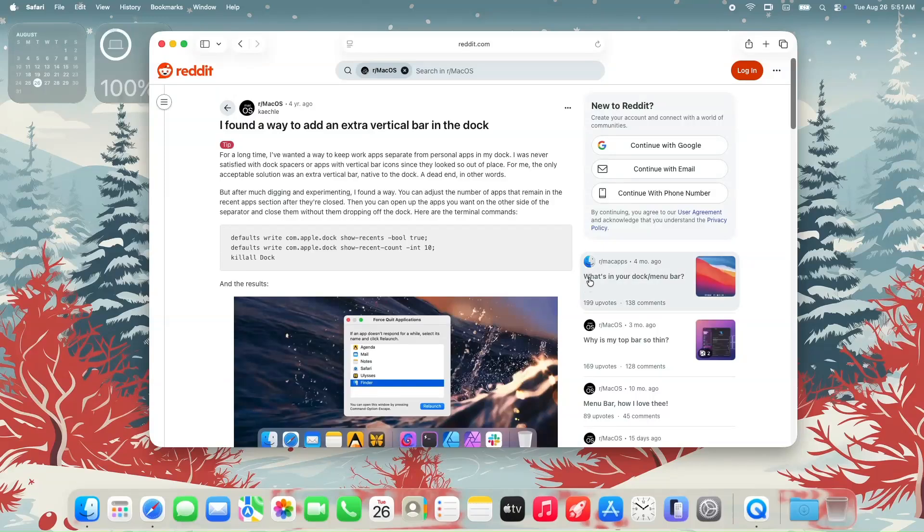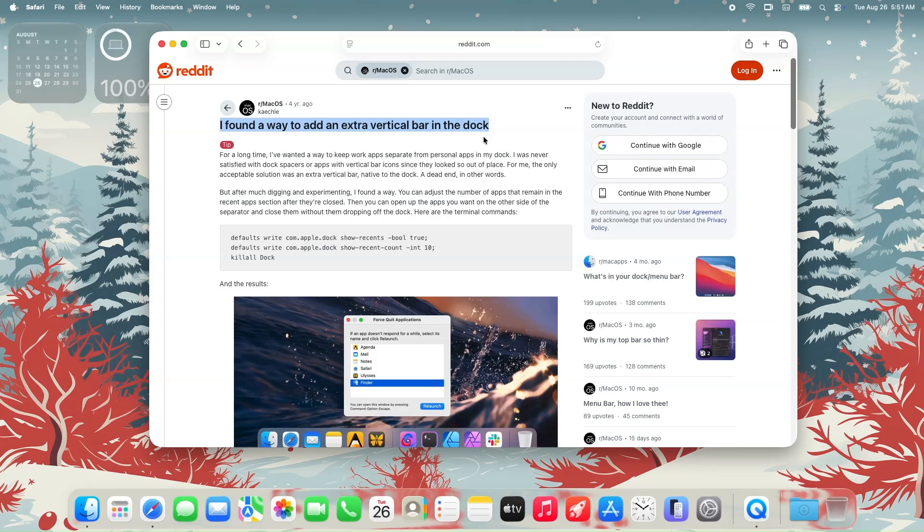Hey everyone, welcome back. While looking for ways to add a vertical line to the Mac dock, I found a Reddit post with a simple solution.